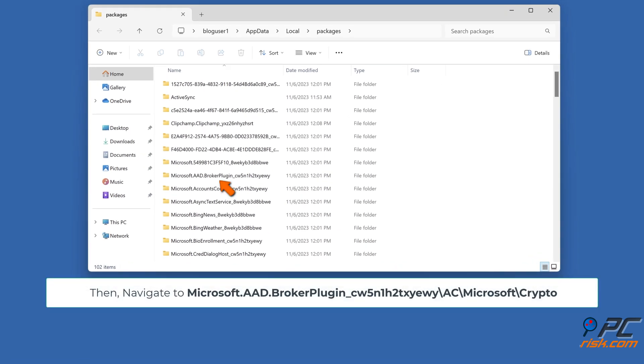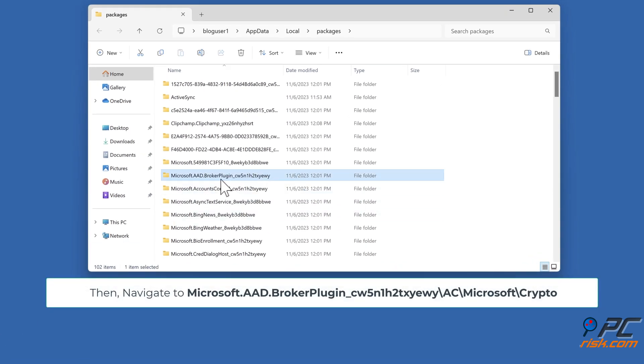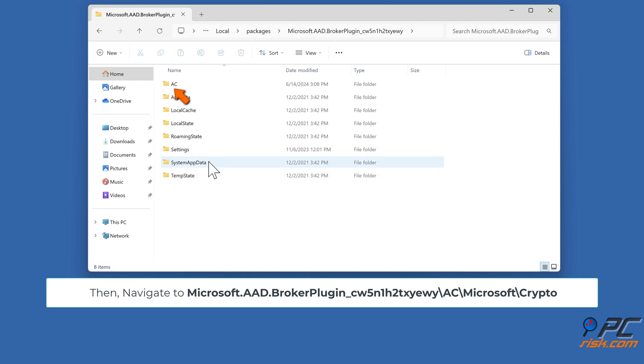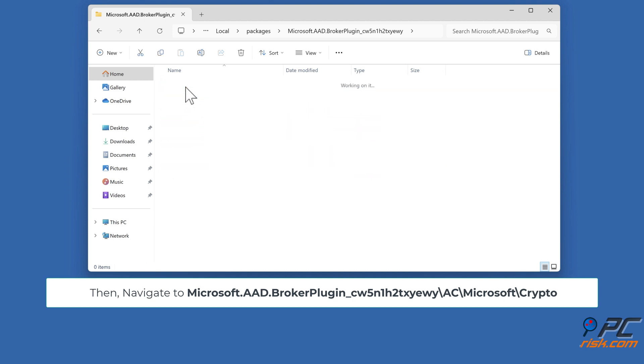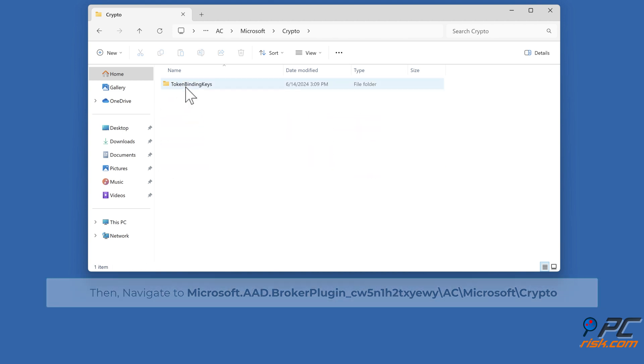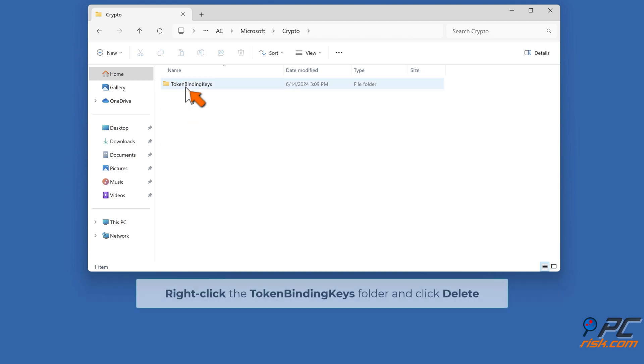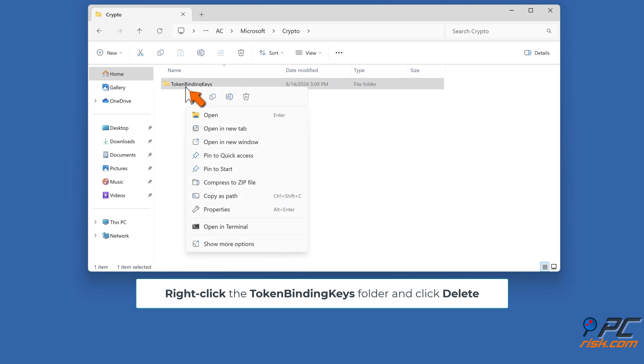Then, navigate to microsoft.aad.brokerplugin backslash ac backslash microsoft backslash crypto. Right-click the Token Binding Keys folder and click Delete.